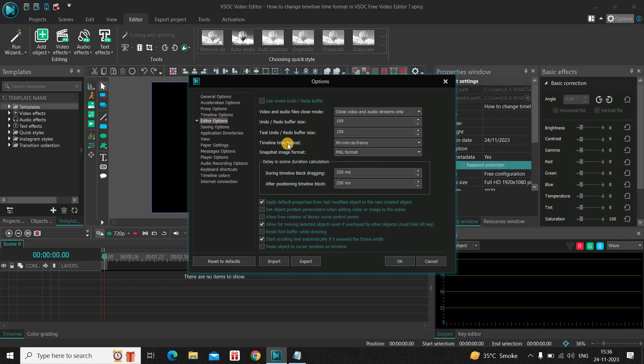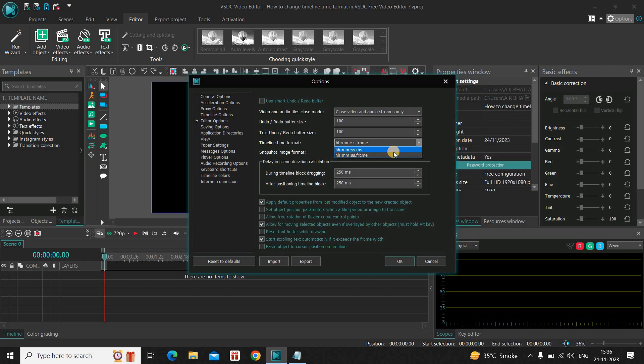And right here, you will find this timeline time format option where currently hours, minutes, seconds and frame is selected. So let me simply change it to hours, minutes, seconds and milliseconds.